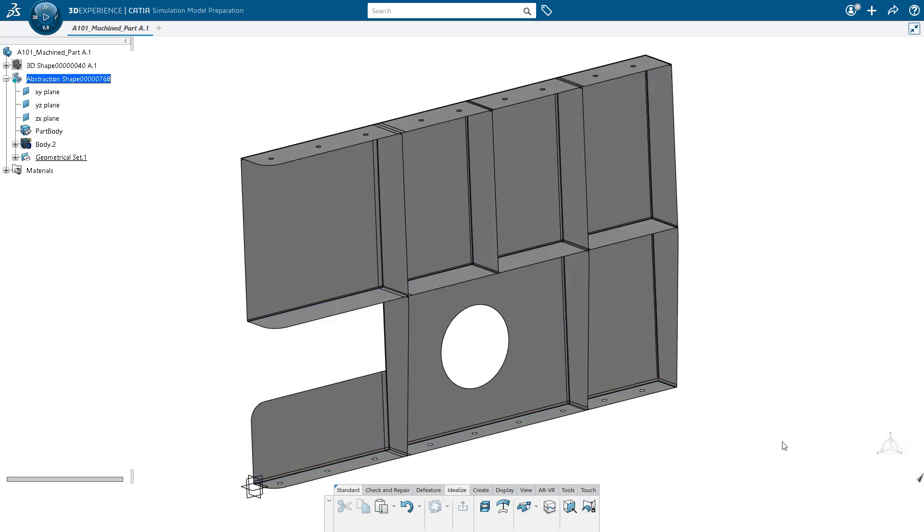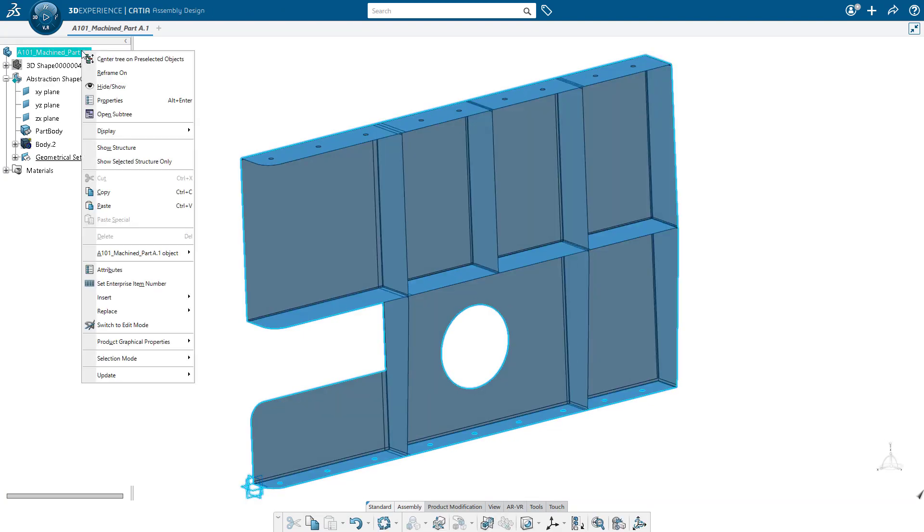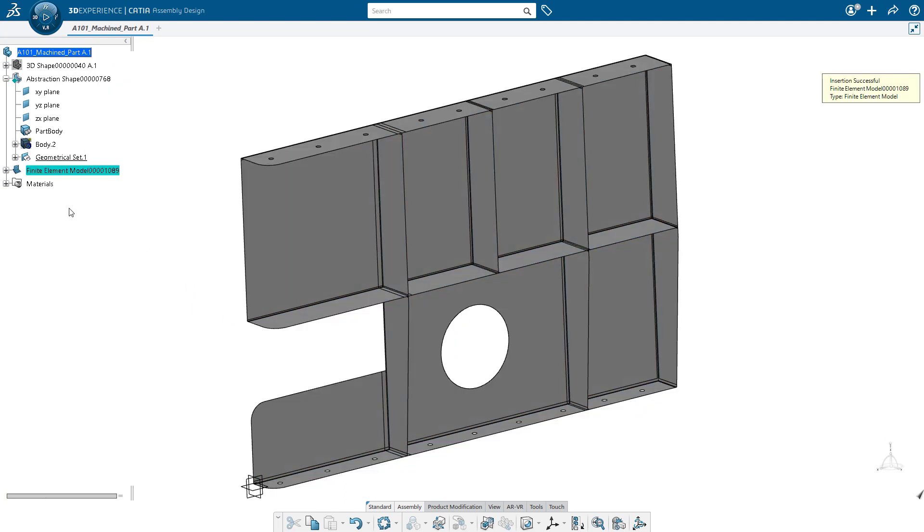You can ignore the warnings. They are really irrelevant for what we're doing here. So now we've gone ahead and we've set up our abstraction. The last step is going to be to go ahead and create our finite element model. So similar to before, I'm going to insert a finite element model into our part.